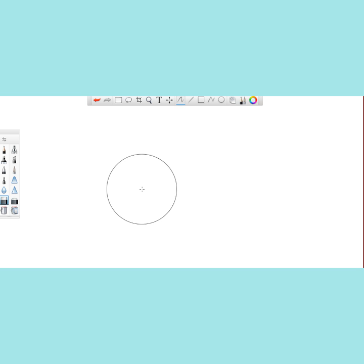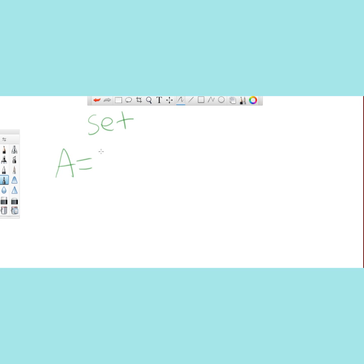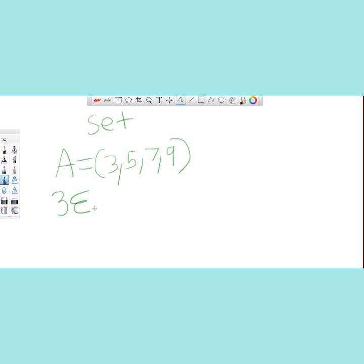Now we will discuss sets and subsets. Sets are a collection of elements, often depicted with a capital letter. So the letter A represents a set in this instance. In order to figure out what is within the set, you use brackets to represent the contents of the set. So the set of all numbers between three and nine which are odd is represented as such. In order to represent that three is an element of A, you simply use the letter E — so you have: three is an element of A.